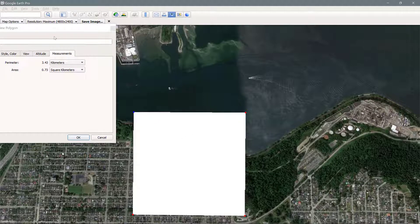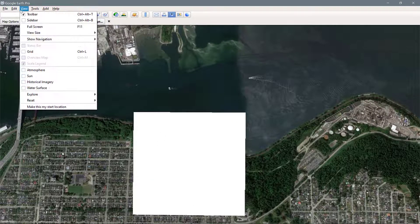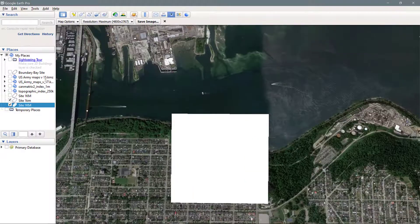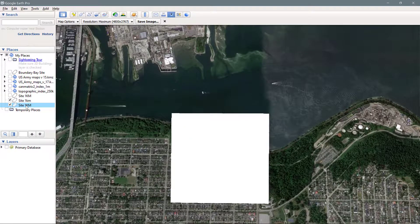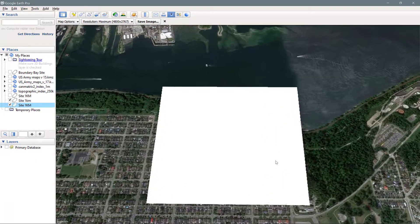Once you have your box set, just press OK. If you want to get rid of this box, it's going to save it as a little place. Go to the sidebar and you'll see it's been saved with the name that you gave it. So if you ever want to navigate back to it, you can just double click on it and Google Earth will zoom you right there.